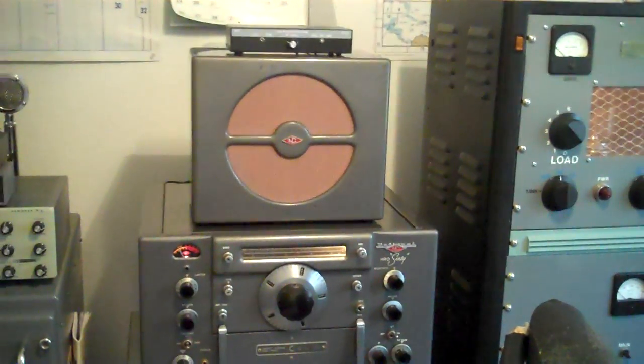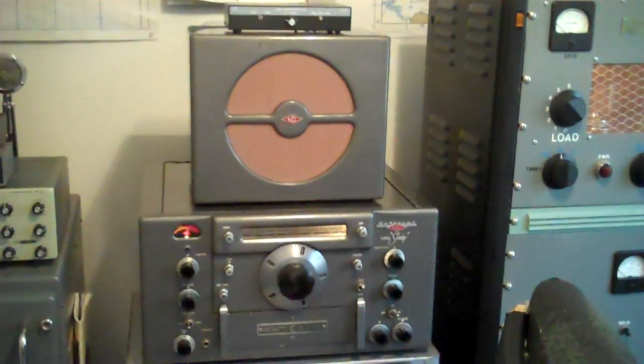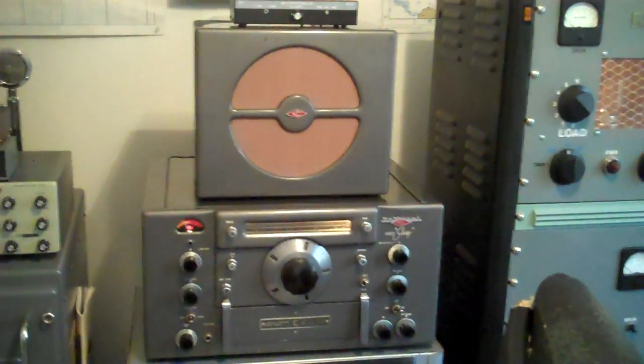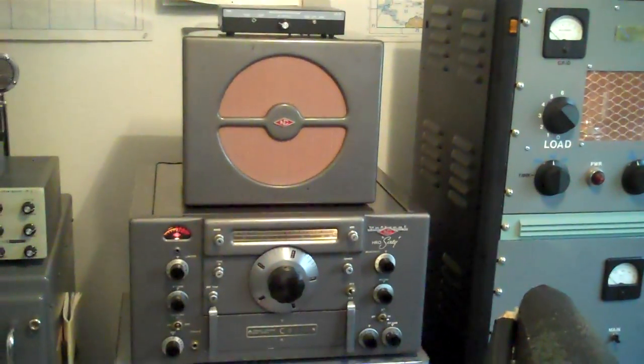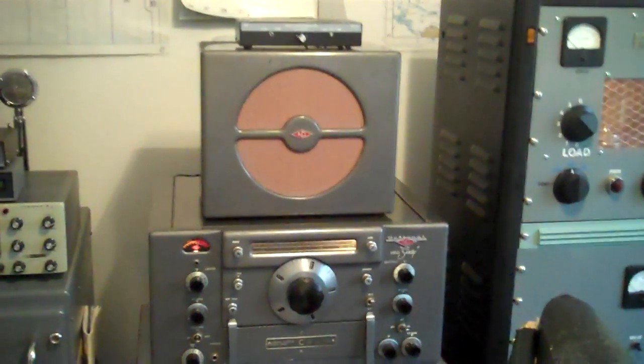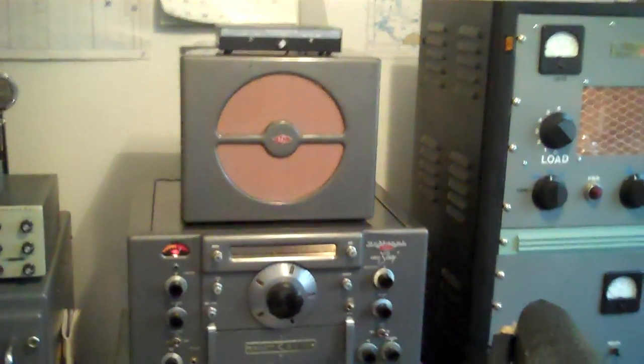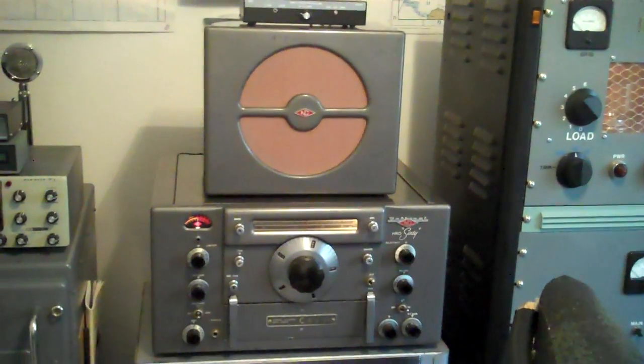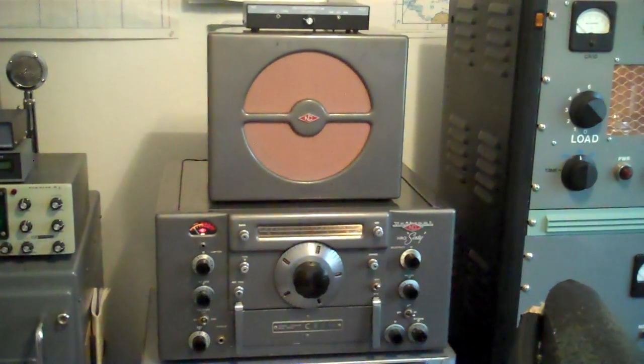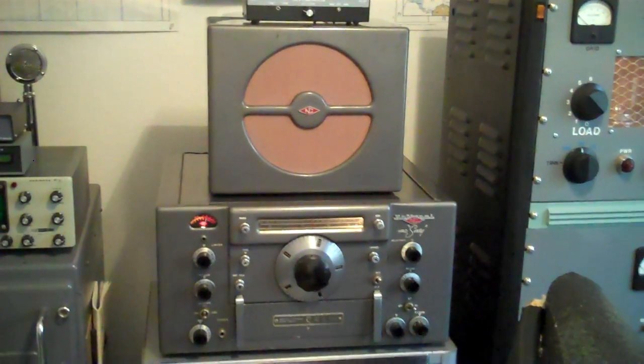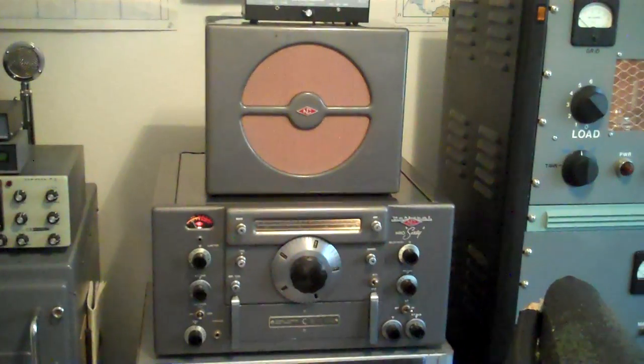I can sit here and listen to sideband for 20, 30 minutes at a time, and maybe towards the end of the 30 minutes, I'll reach my hand up there and just nudge the knob. But it's pretty stable.